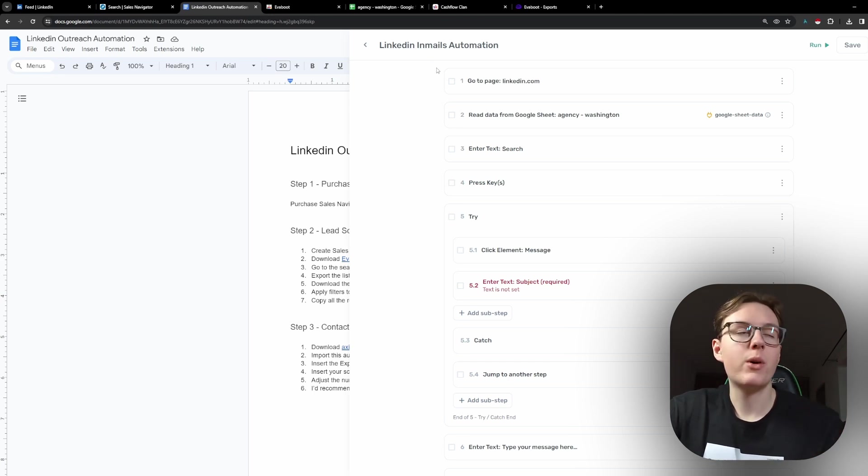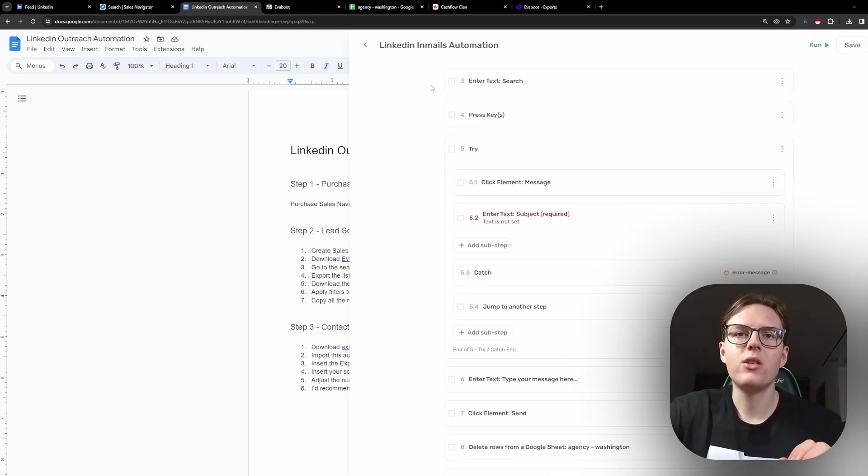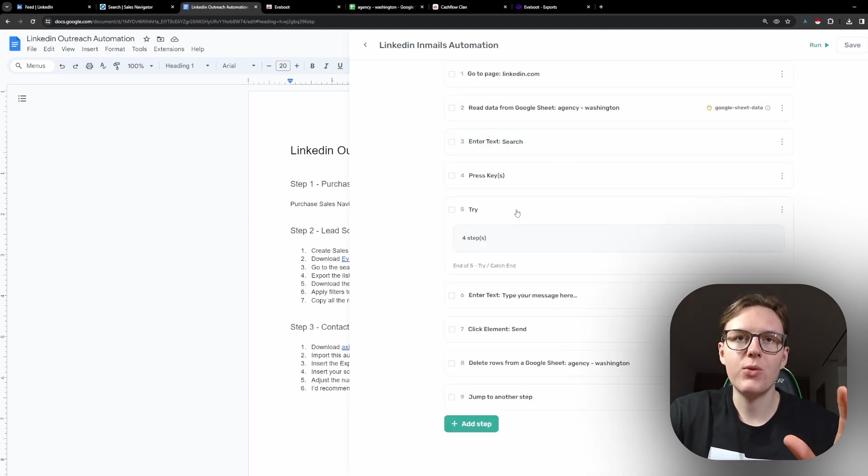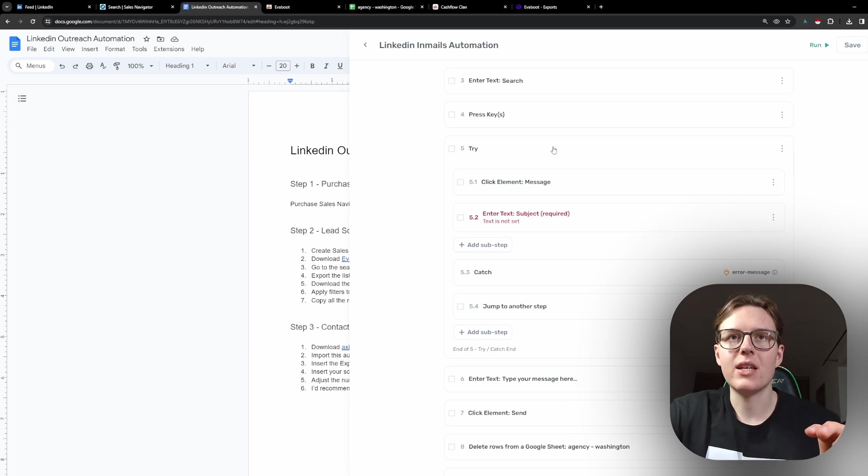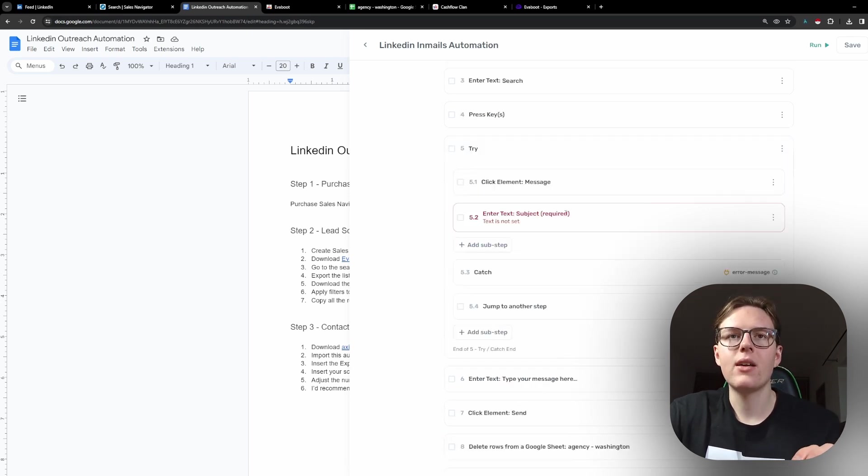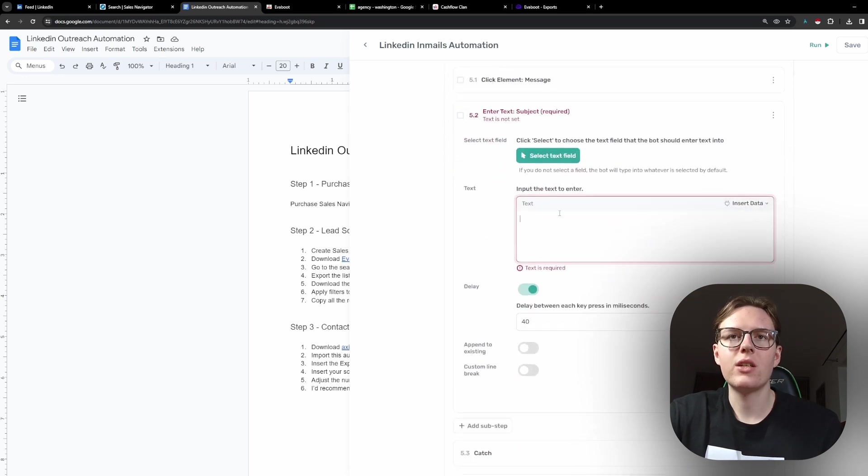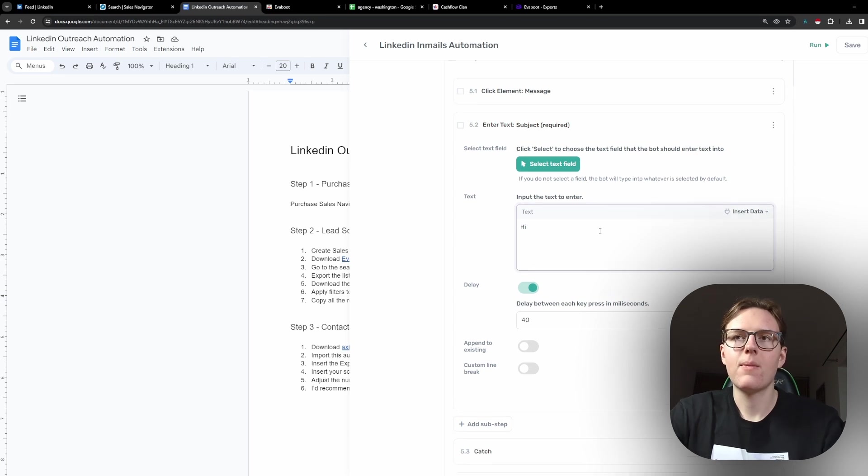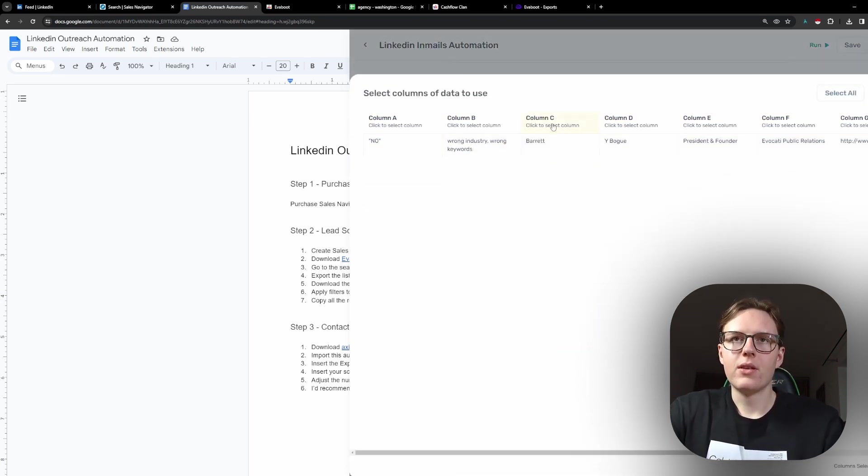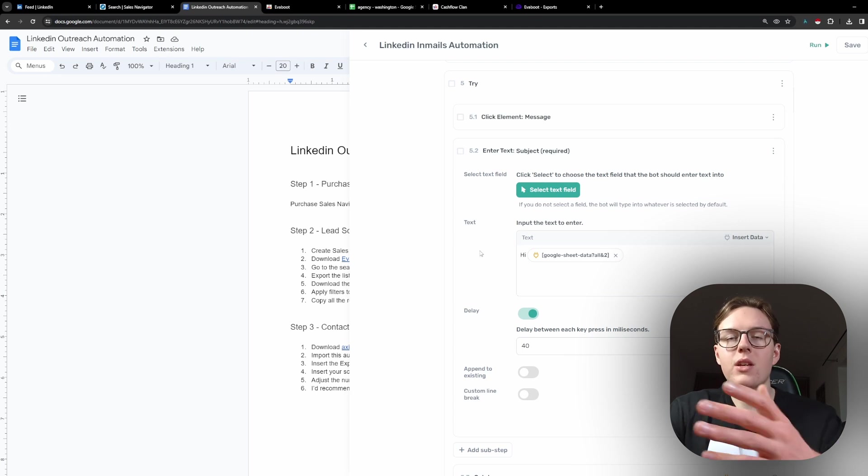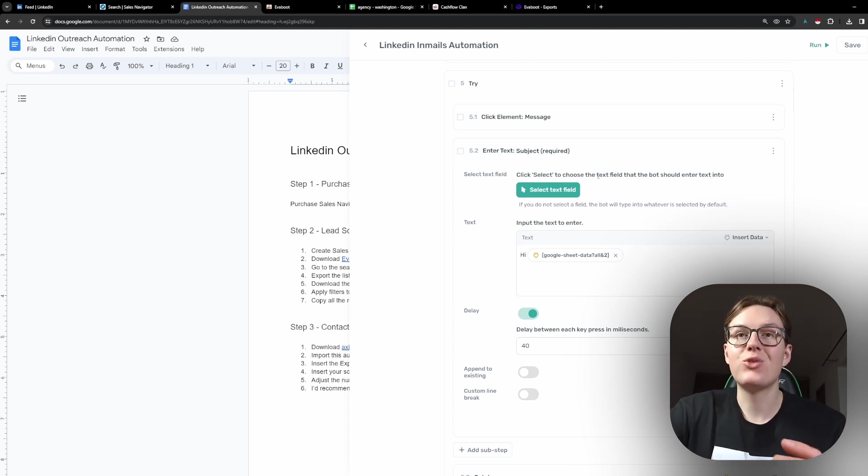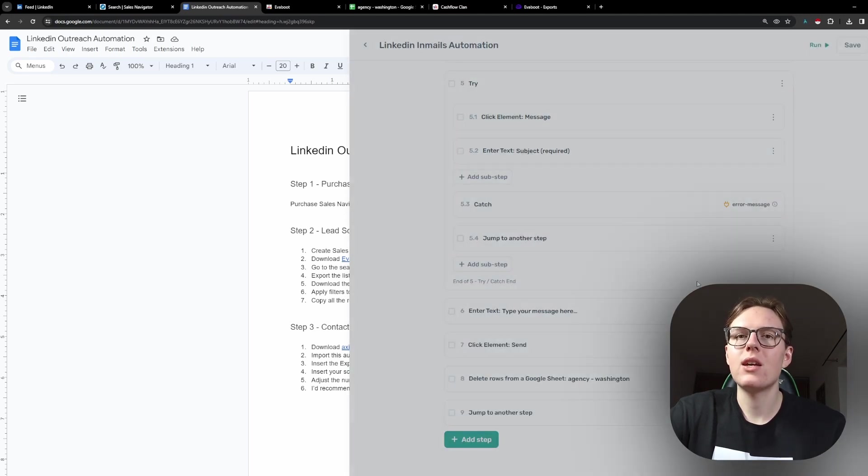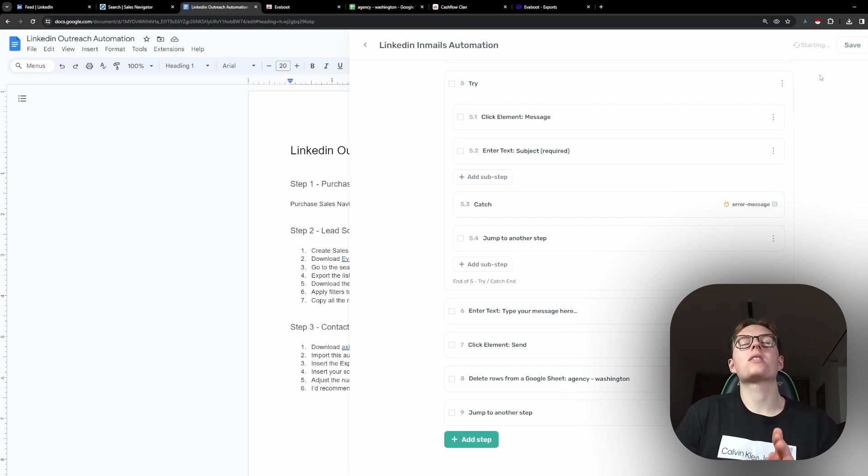So, there's been an error where I actually needed to refresh the automation. But there's also one thing I realized is that we forgot to edit the subject. So, if you click here on the try, step 5.2, you can actually enter the subject here. So, you can just call it, I don't know, hi, hi first name. I'm just using an example here. I'm not using this for the outreach itself, obviously. But once we have that, we just click here on save and everything is prepared. And now we just see the automation run.